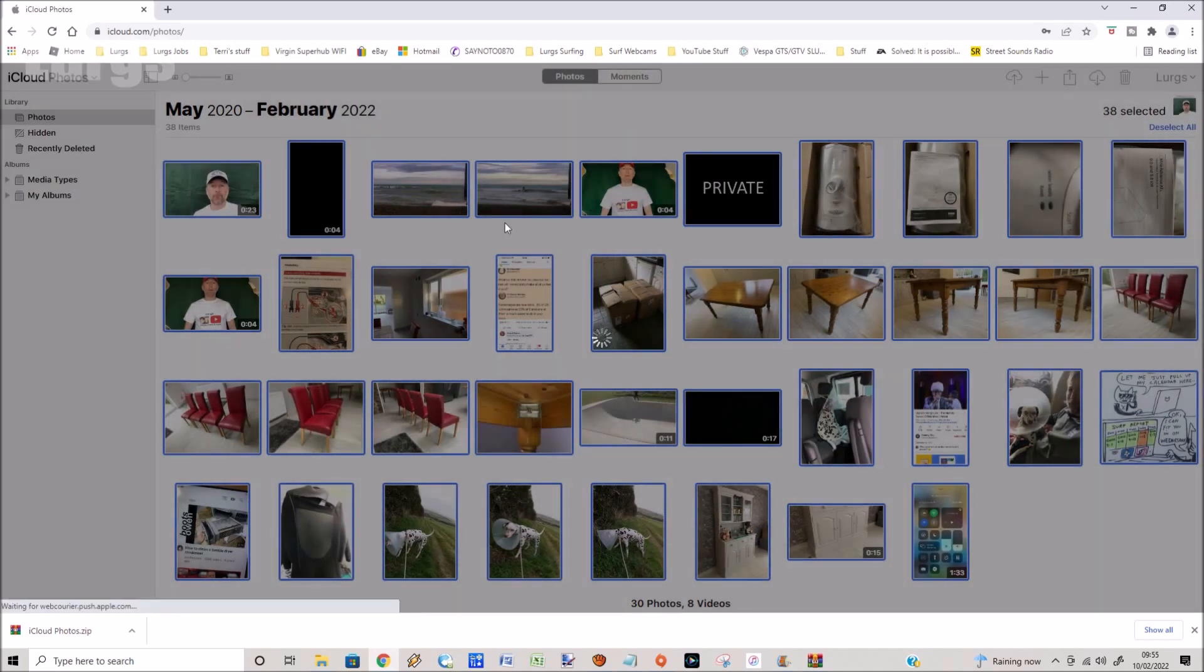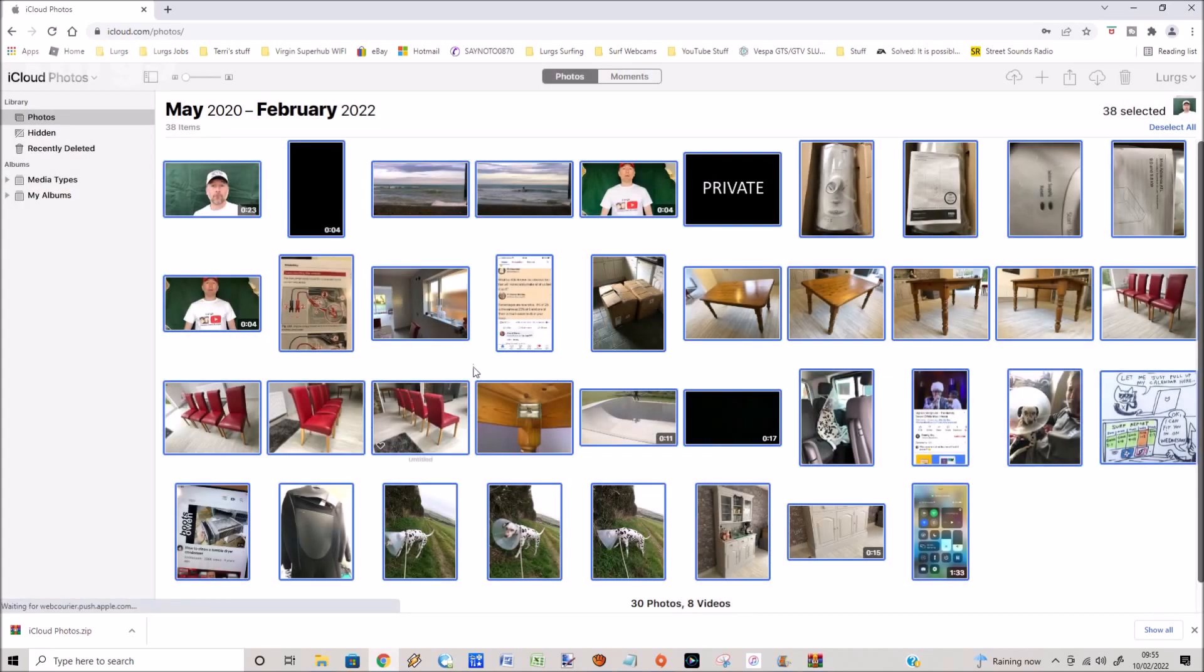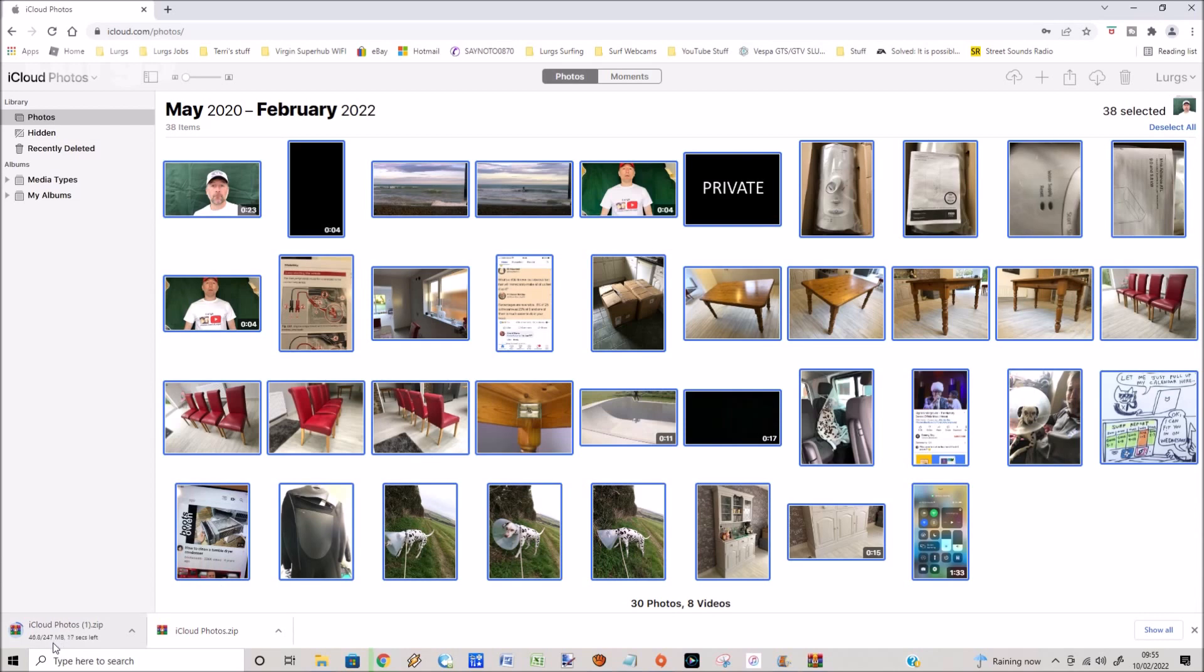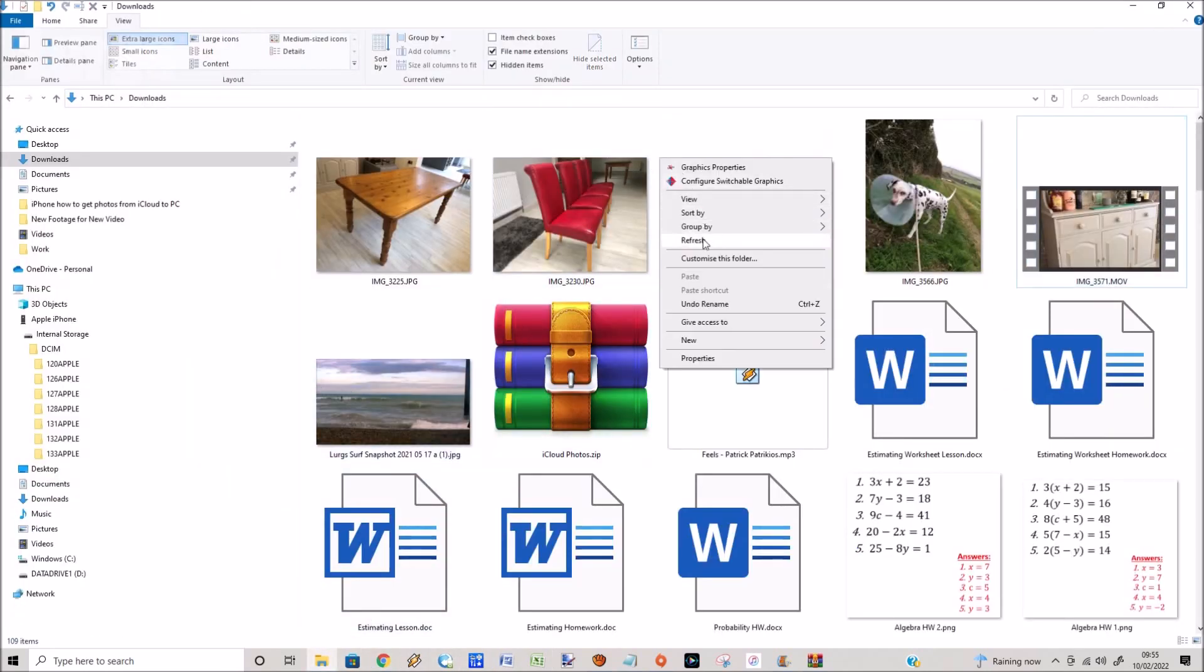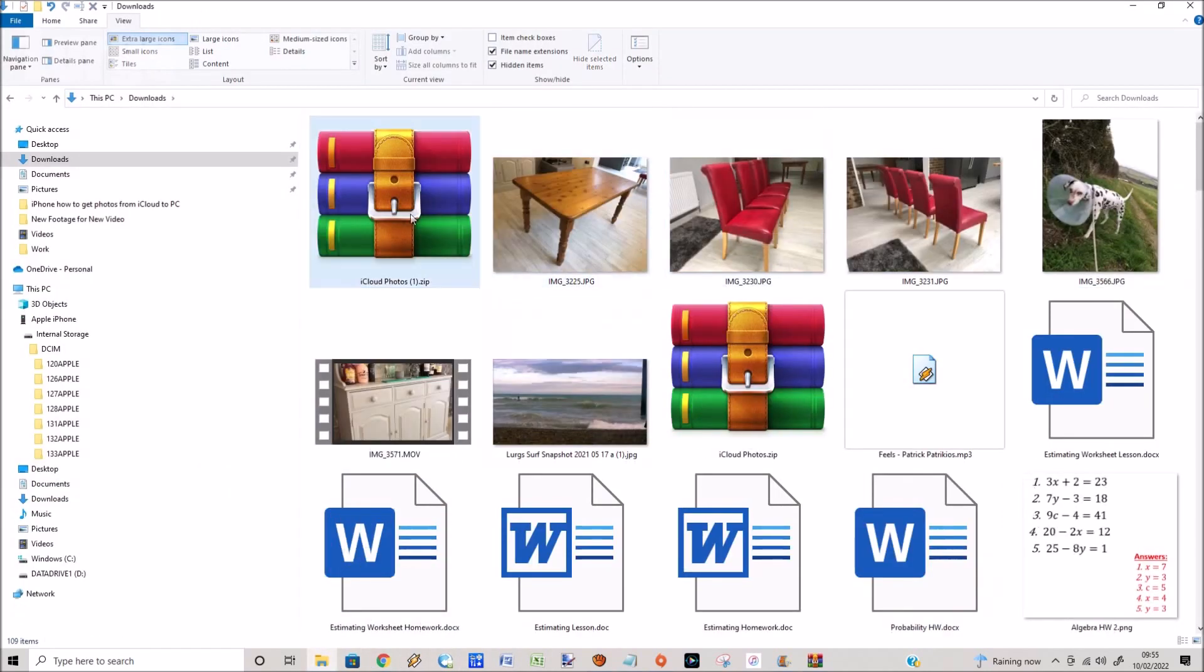It's now downloading all of those. I'm going to speed this footage up. 250 megabytes roughly. Click on refresh and there is that zip file with all those objects inside there, nice and simple.